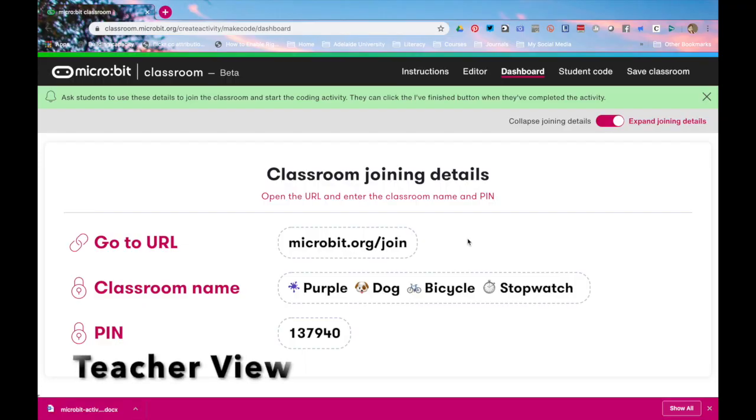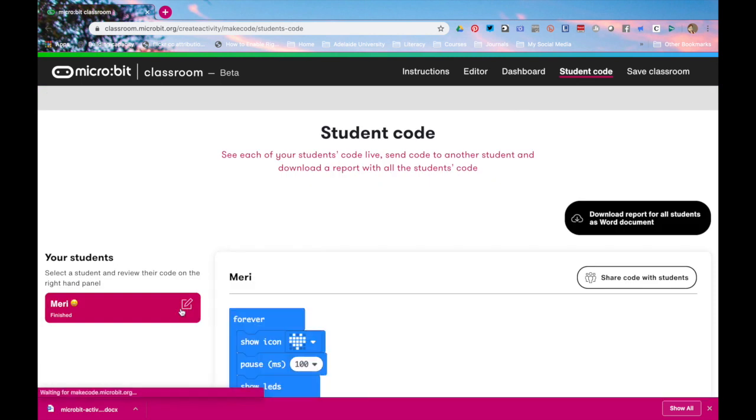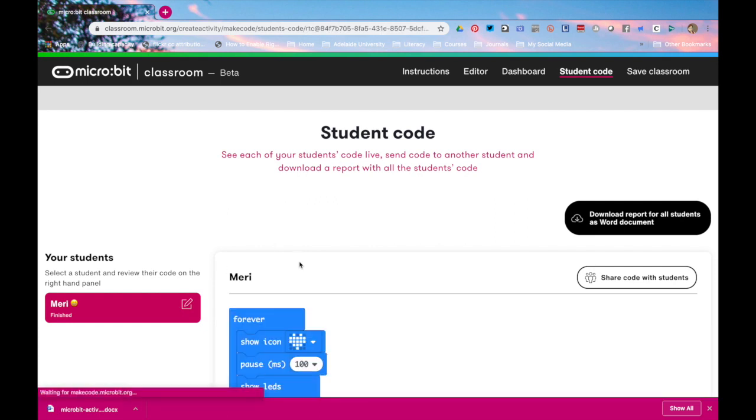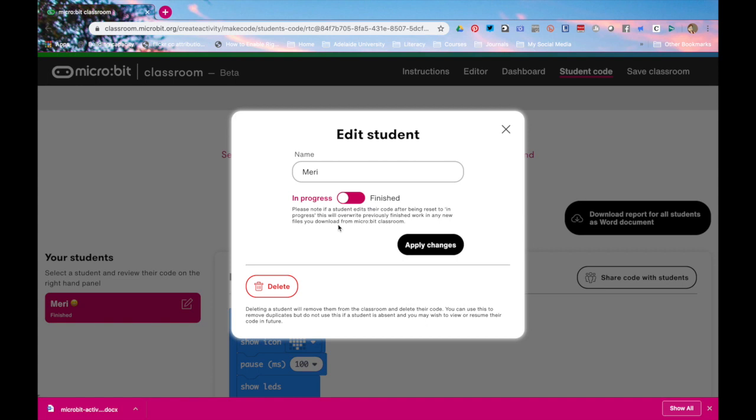If a student has submitted code and you want them to rejoin your class for another task you do have to go into their student code and you have to click on their name. Now this is really tedious if you have a large class. You click on the pencil and you can either delete them which of course would delete their code but if you've downloaded the Word document that's okay because you've already got the code. The other option you can slide that over to in progress. Notice that if they edit their code after being reset to in progress it will overwrite any finished work that they had in your files so you need to have already downloaded your Word document.